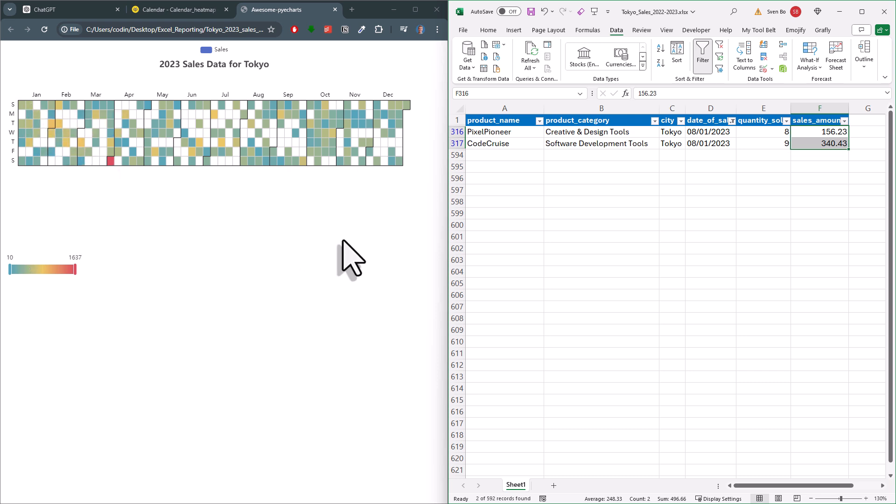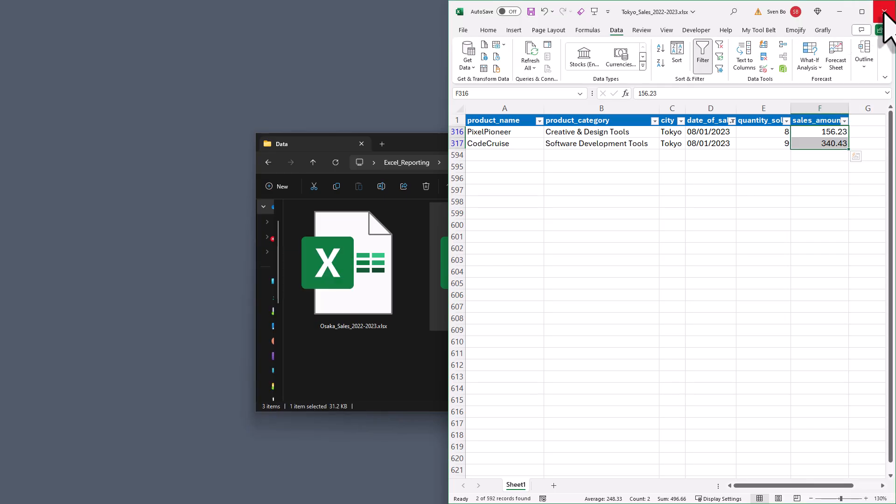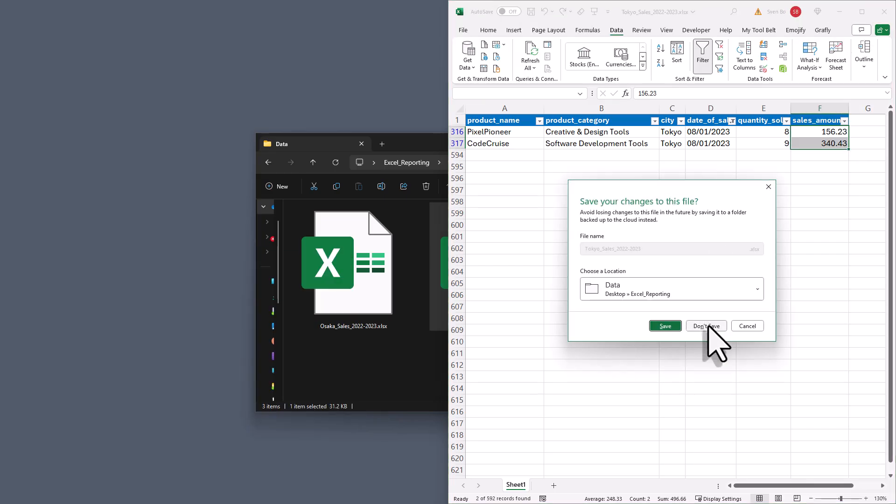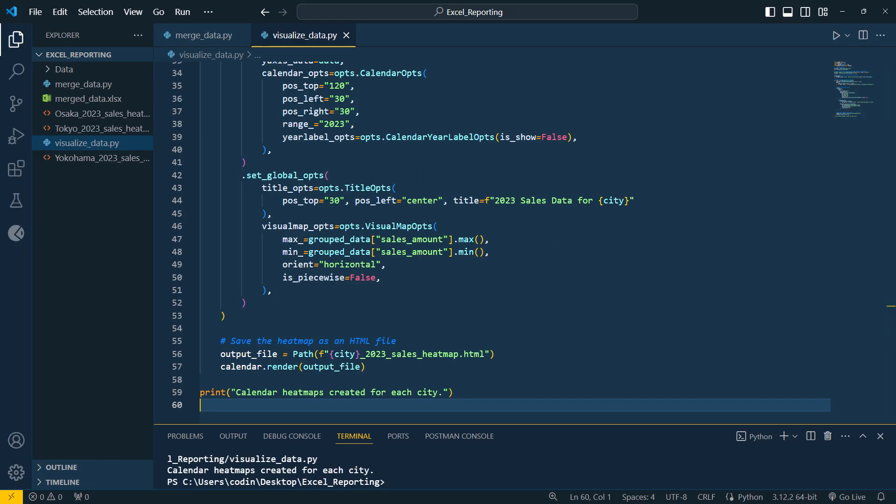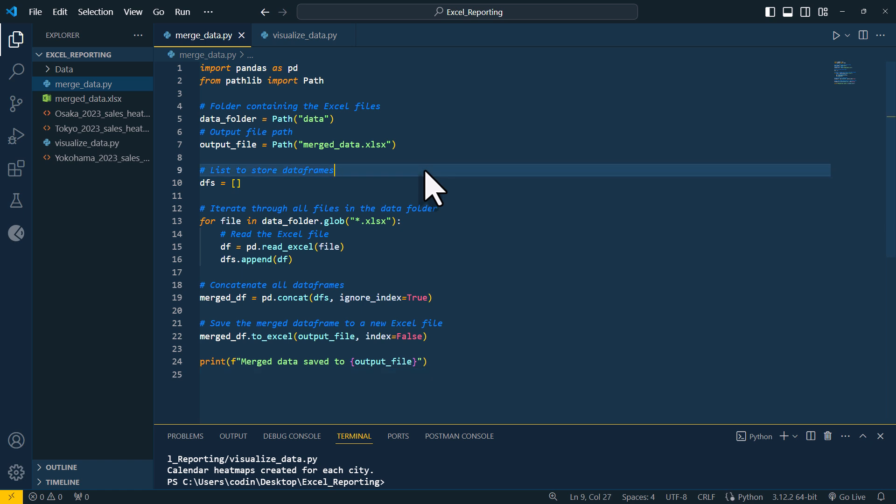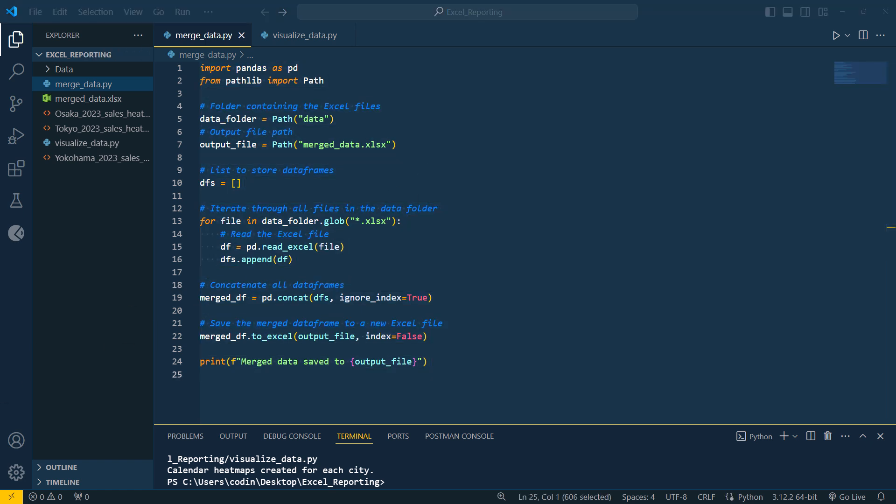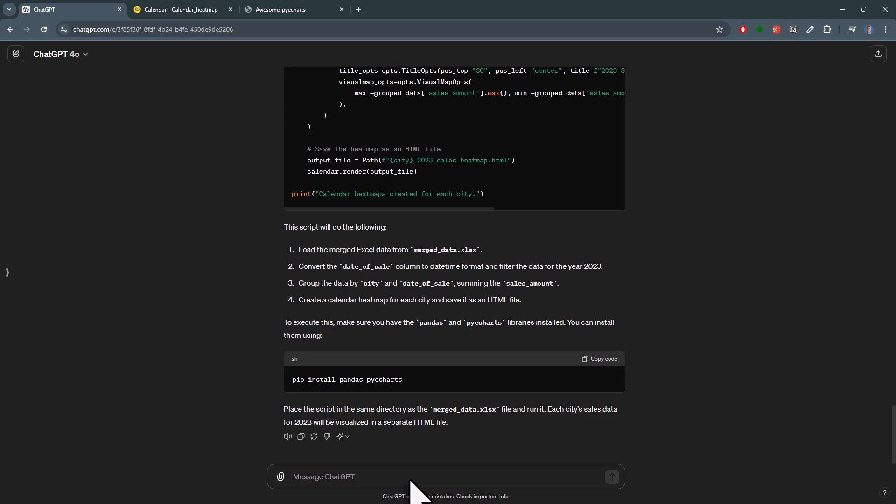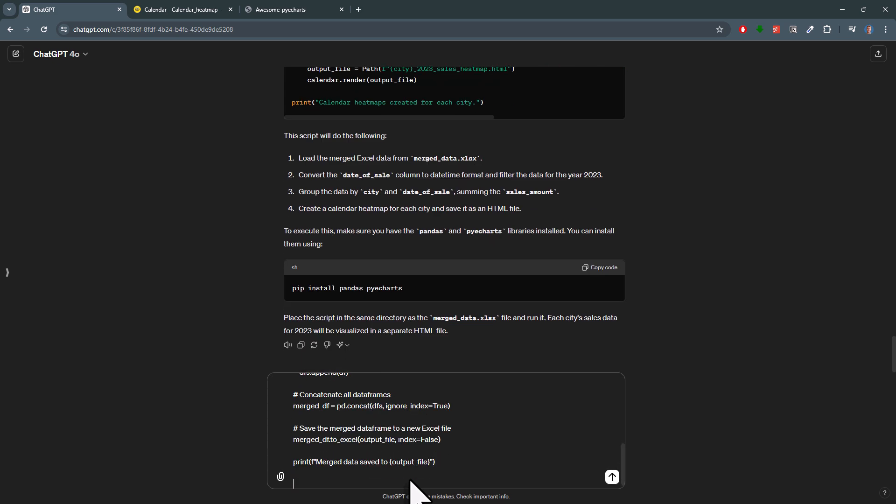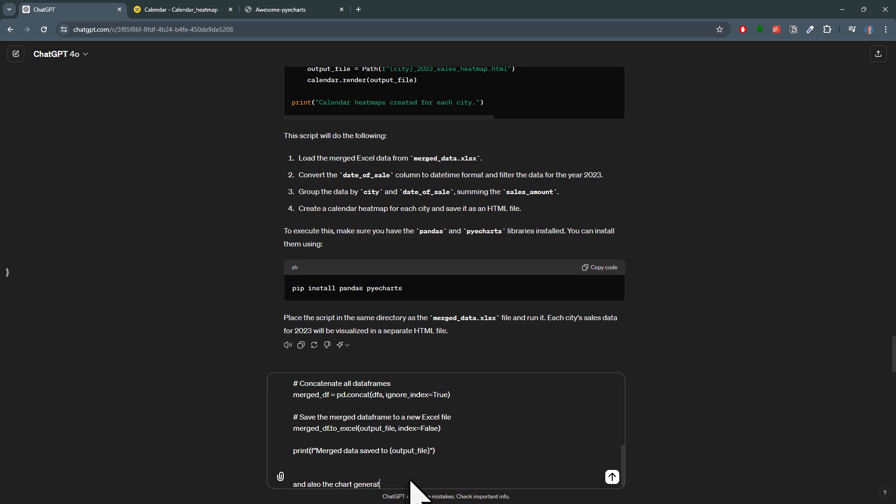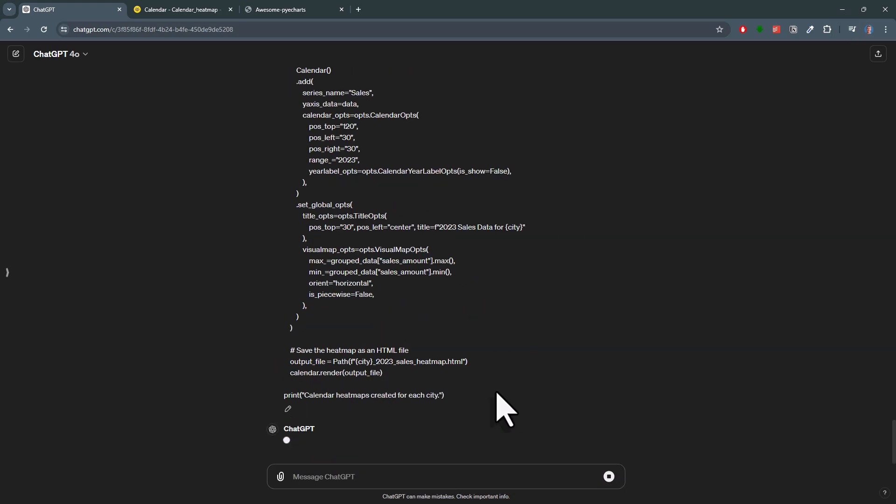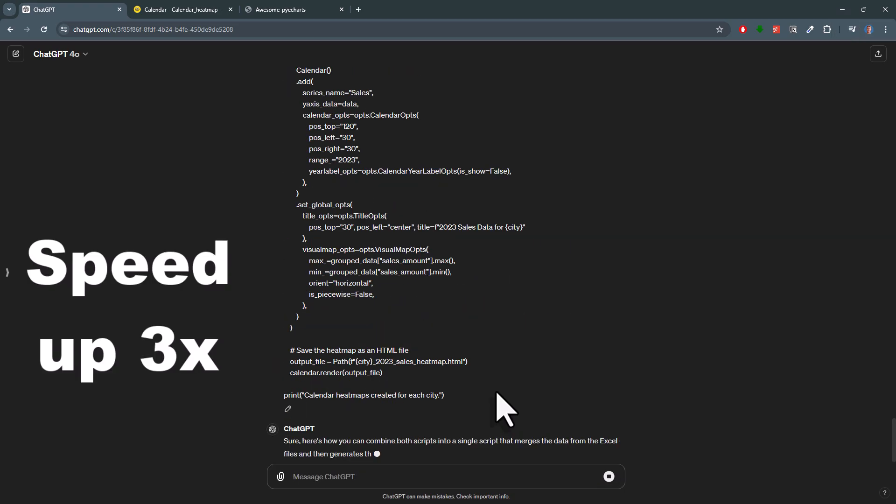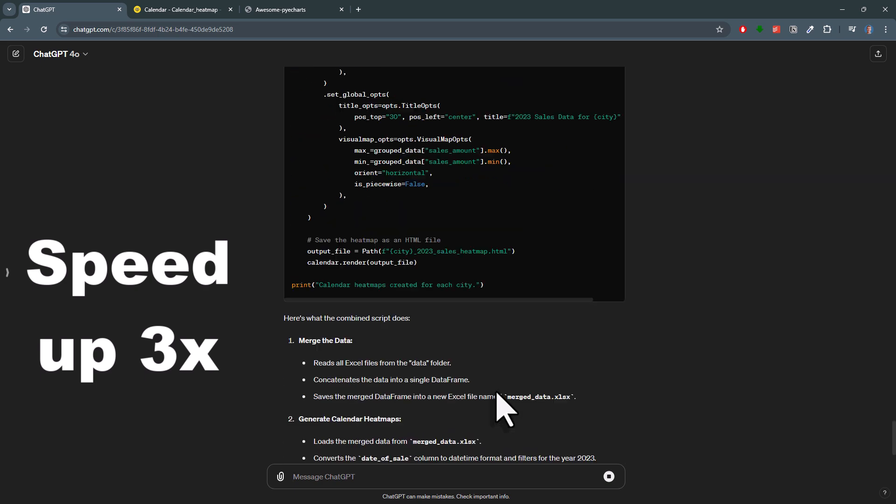let us bring all the code together so that in the end, I will just have one file to merge and visualize my Excel data. For that, let me copy our first script again to my clipboard. And then I will ask ChatGPT how I can combine our scripts. So first the part of merging the Excel files, and then I will also copy and paste the code from the chart generation. And just like that, we will now have our final code.